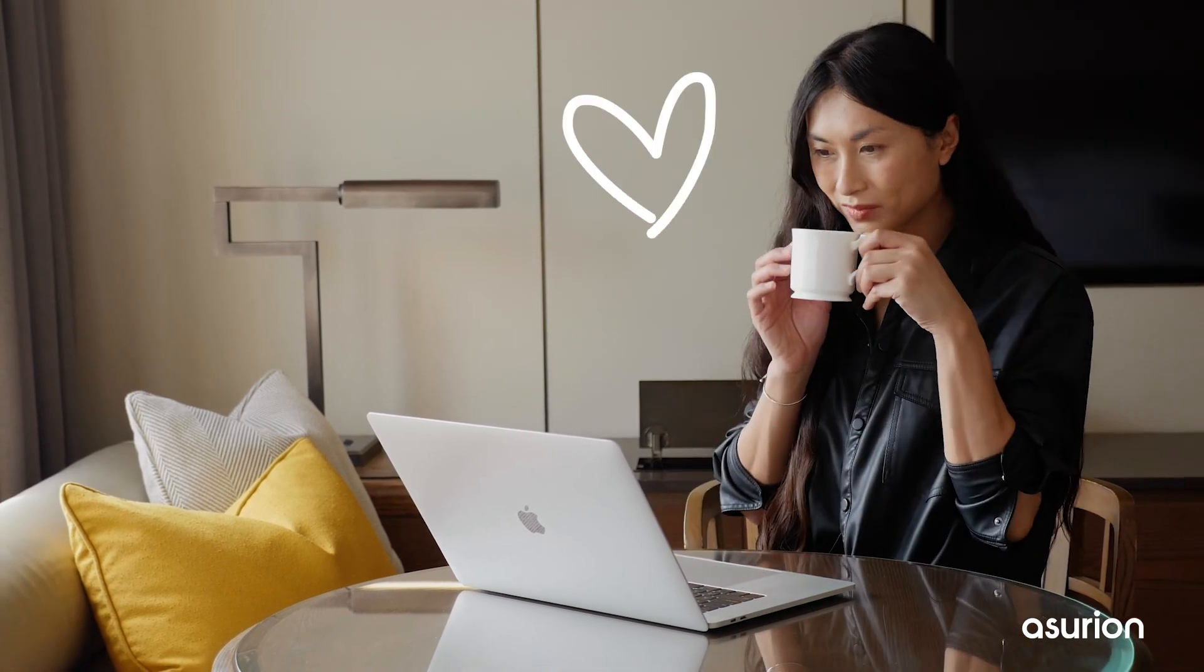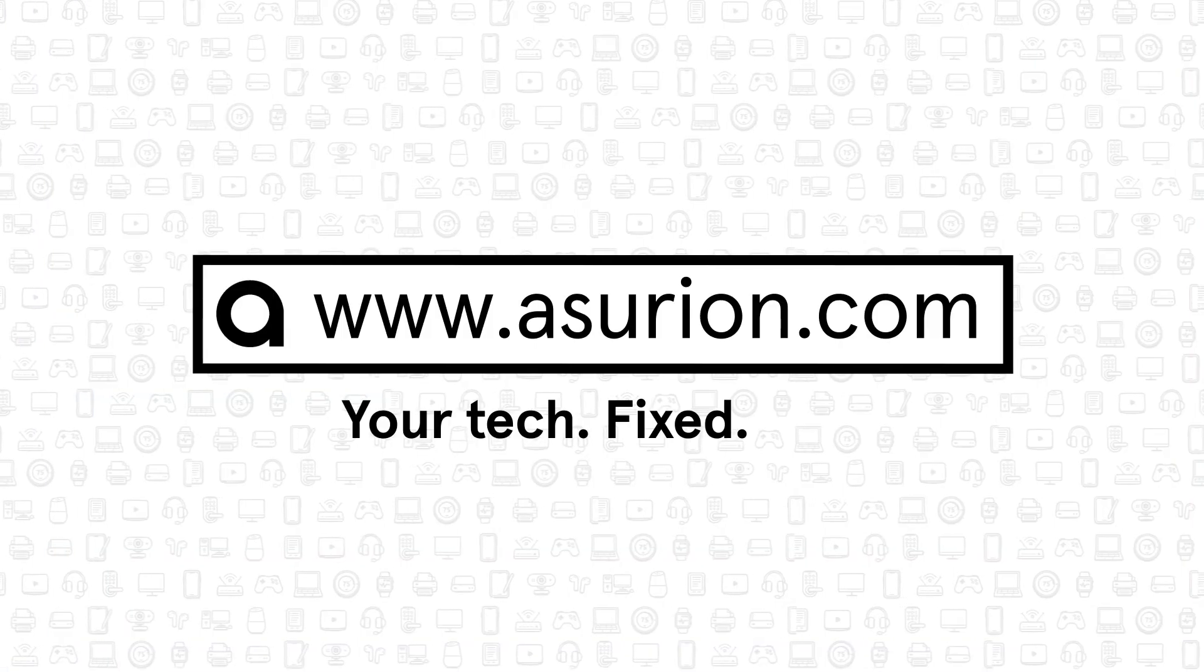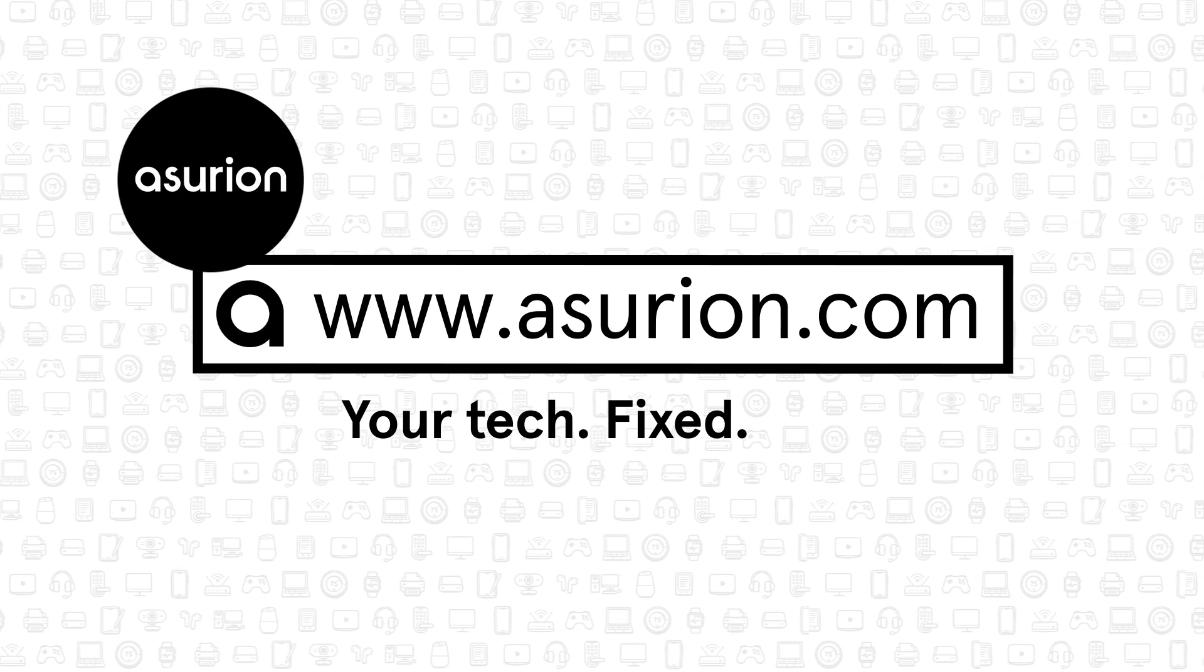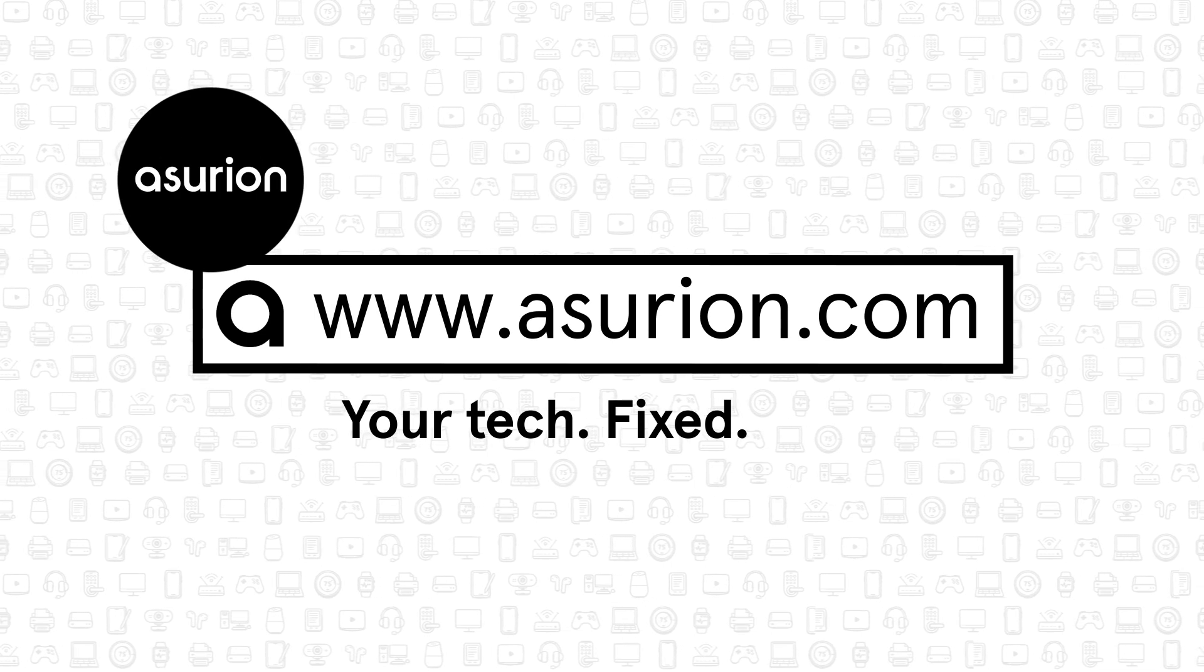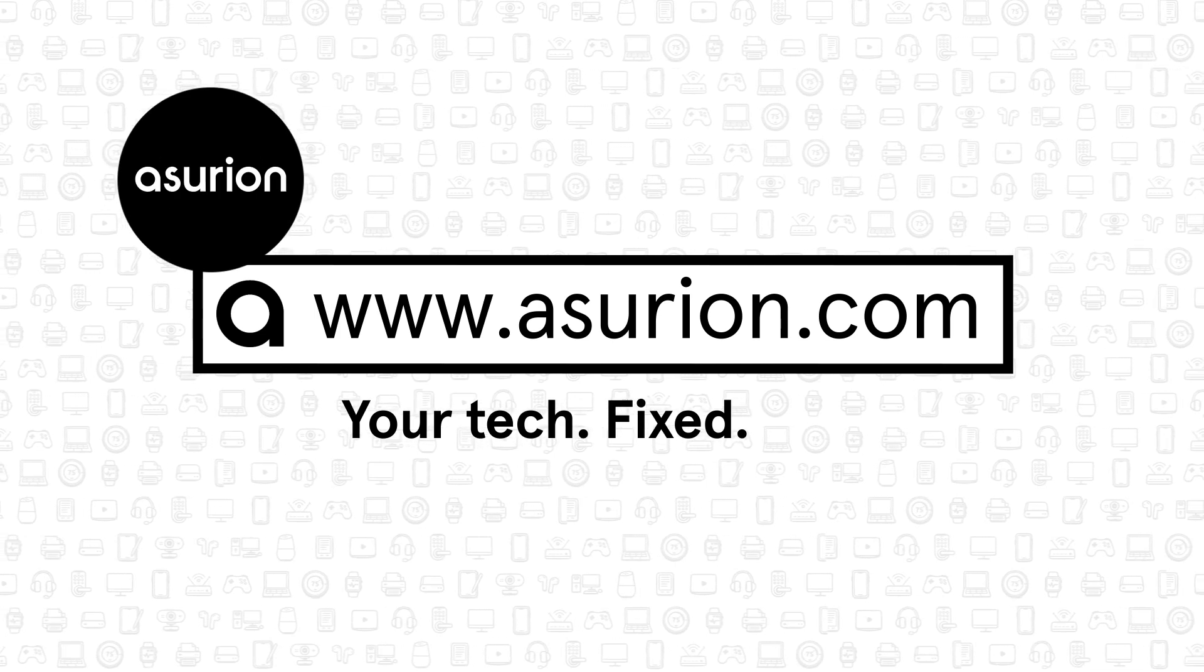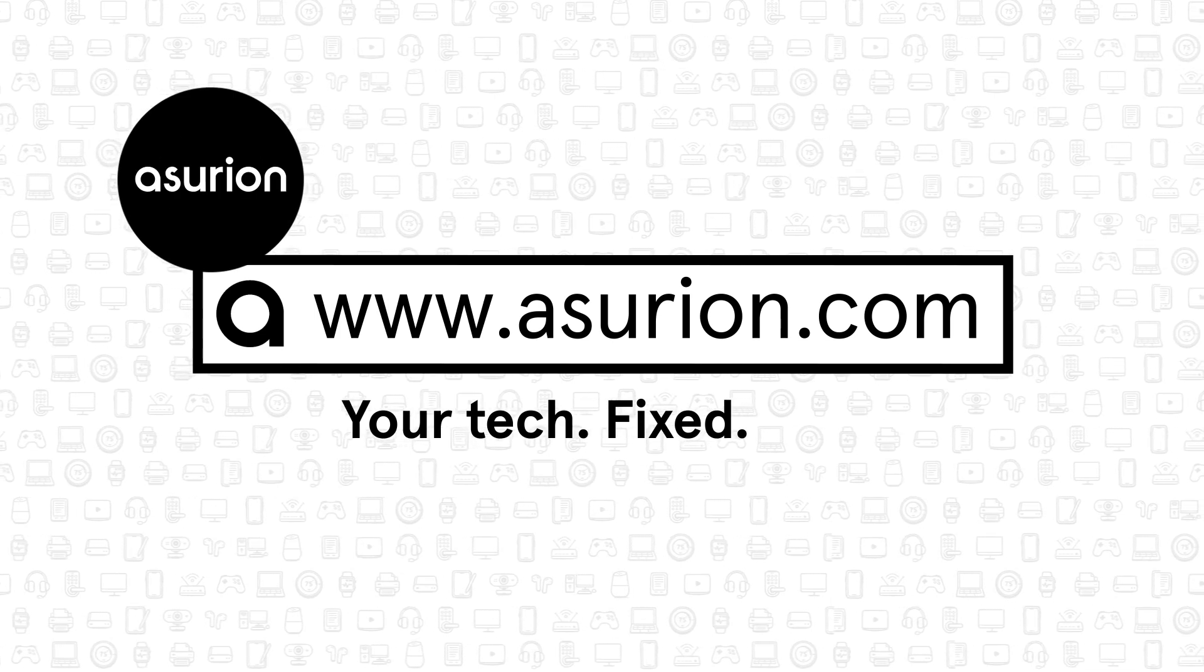It's that simple. For professional help fixing your tech, visit Asurion.com. And don't forget to like and subscribe to our channel for more tech tips.